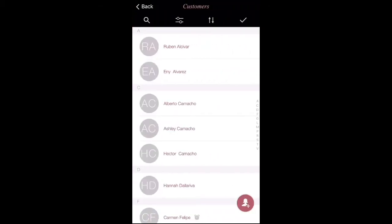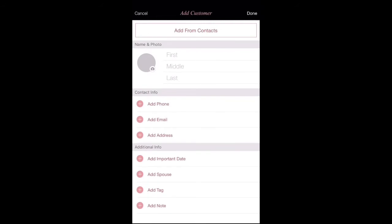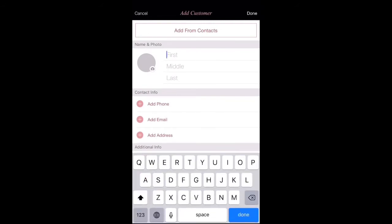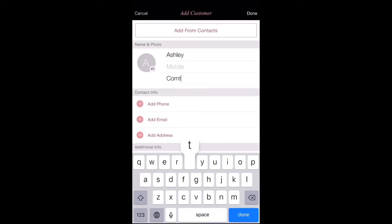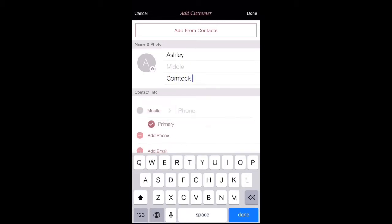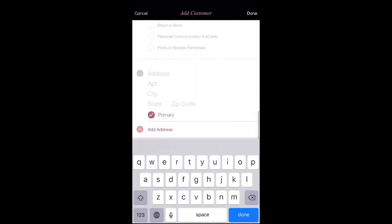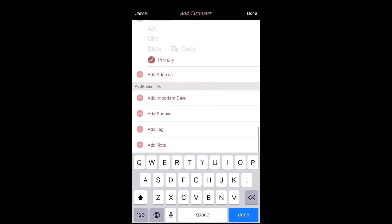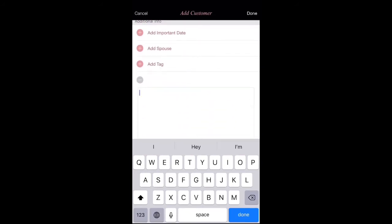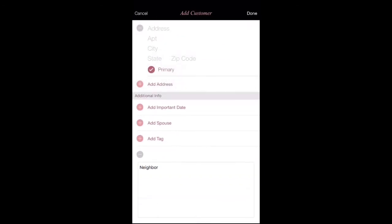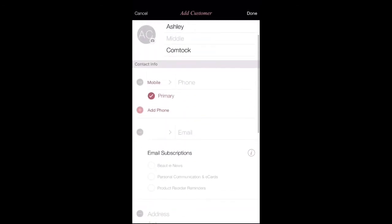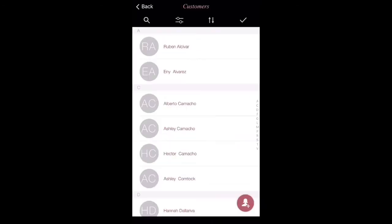Then go back to the home screen and go to your customers. This is where you're going to add a contact — put the first and last name, their phone number, their email, and their address. This is also where you can communicate through message or calling, and you can send a sales ticket receipt to them. You can also put notes, like if it's a neighbor or somebody from school, just so you can remember where you met that customer.